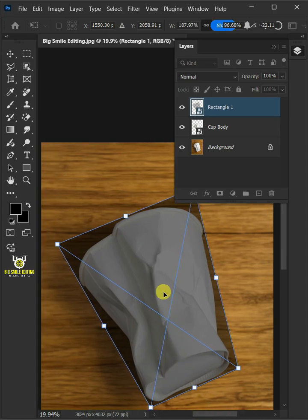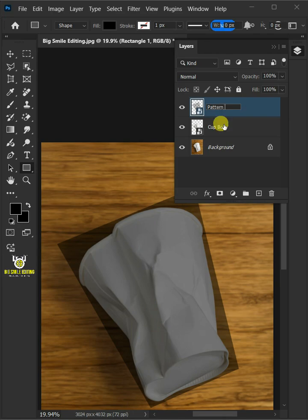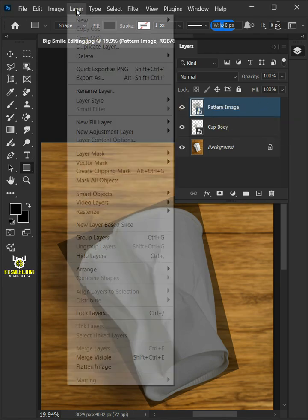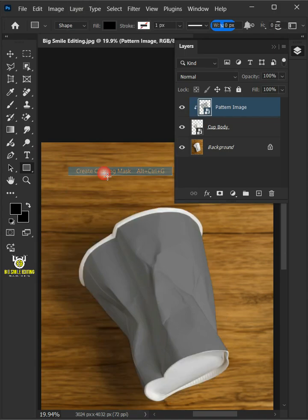Press enter on your keyboard. Double click on this and rename it pattern image. Go to layer and create clipping mask.